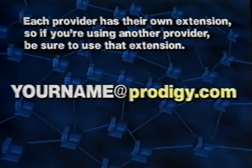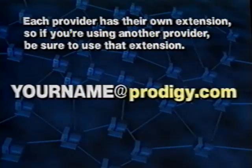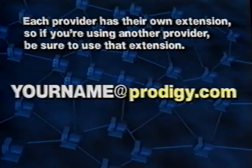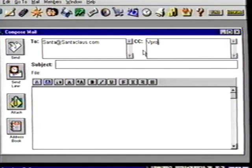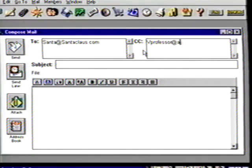A list of our addresses appears. Make sure Santa is highlighted and click on the To button. Our address is automatically entered. Click OK to close the address book and click in the CC box. In the CC box you can enter another address you want your mail sent to as a courtesy copy. Let's enter your own address to send a copy of this mail to yourself. Your computer name on AOL is the ID you use to sign on, then the at sign followed by AOL.com. Each provider has their own extension — for example, Prodigy uses your username at sign Prodigy.com. So your email address has three parts: your account ID, the at sign, and the name of the service location, which is AOL.com.